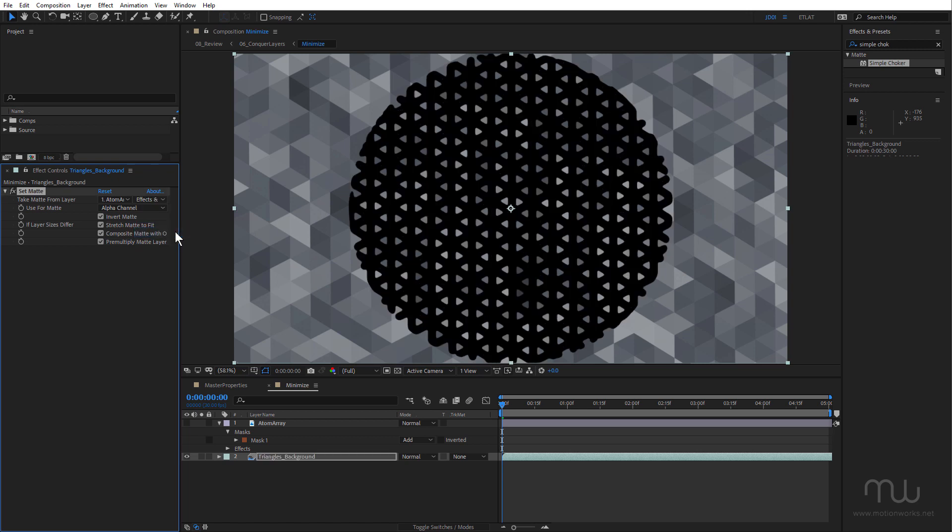All right, so now the set matte effect is recognizing both the mask and the effect applied to the atom array layer. And again, I haven't had to use a track matte or pre-compose.